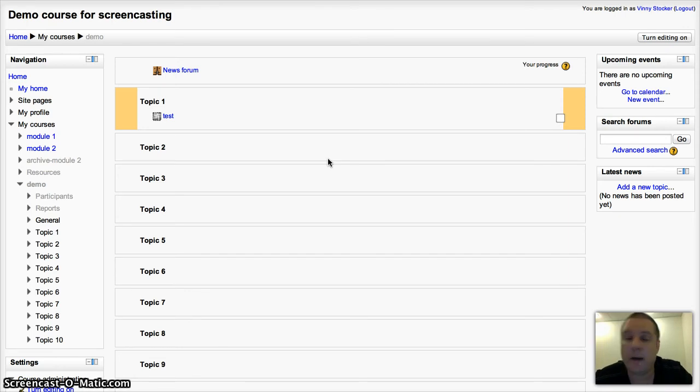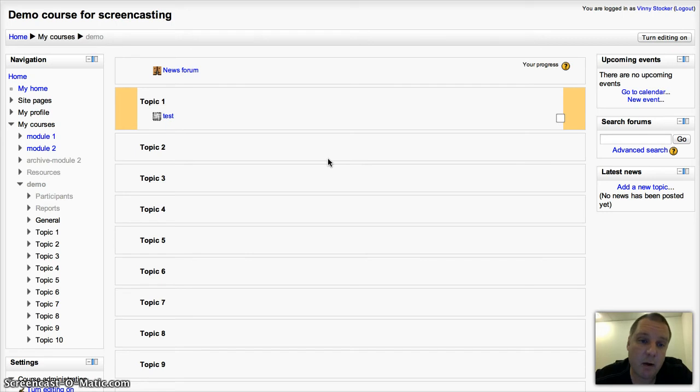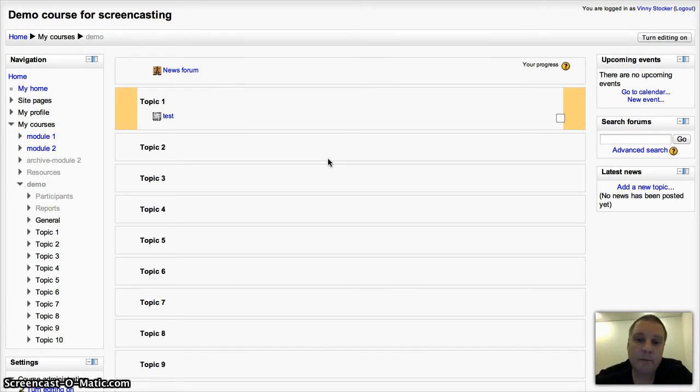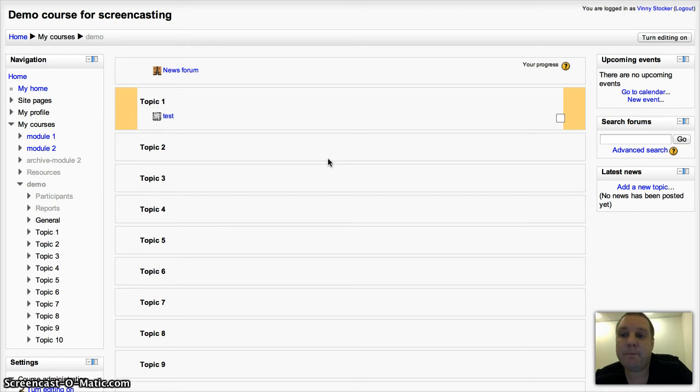Maybe brainstorming, maybe a piece of creative writing, it could be planning for something, it could just be taking lecture notes, something like that.